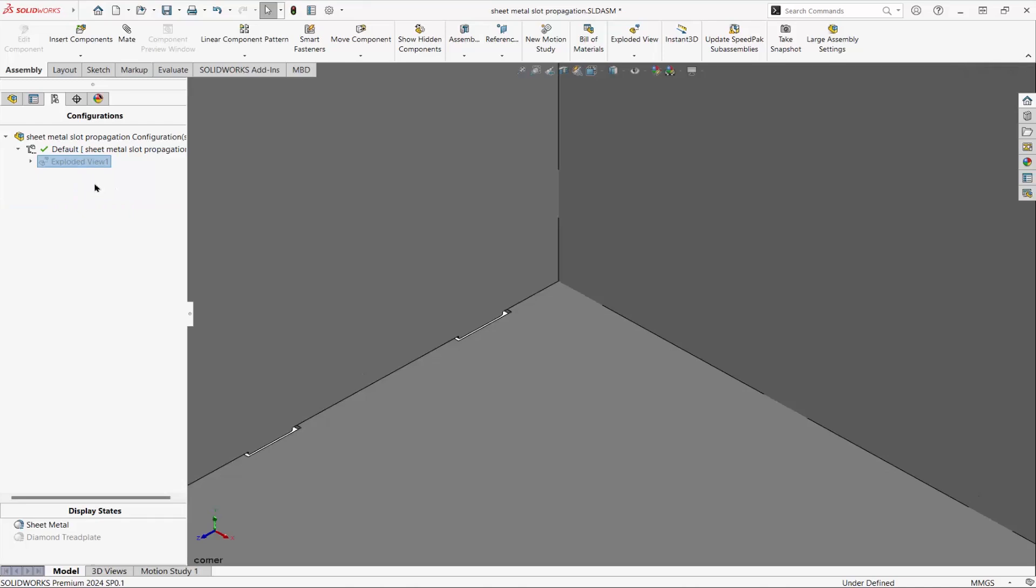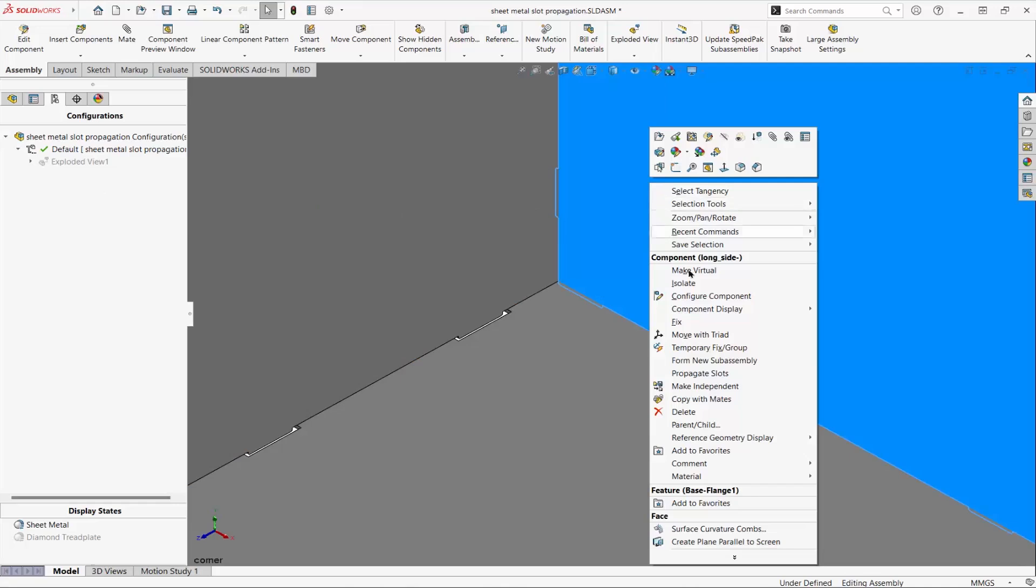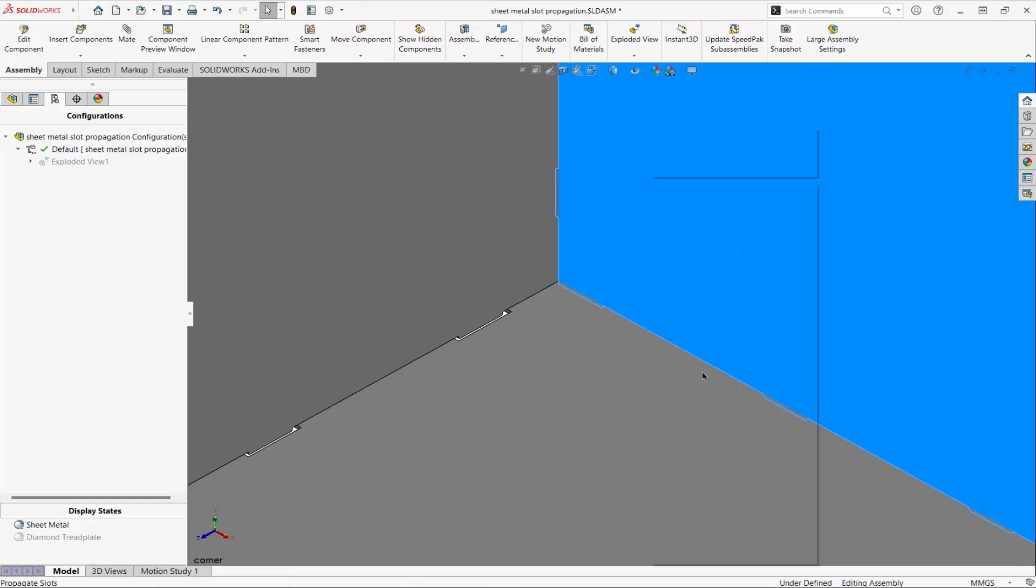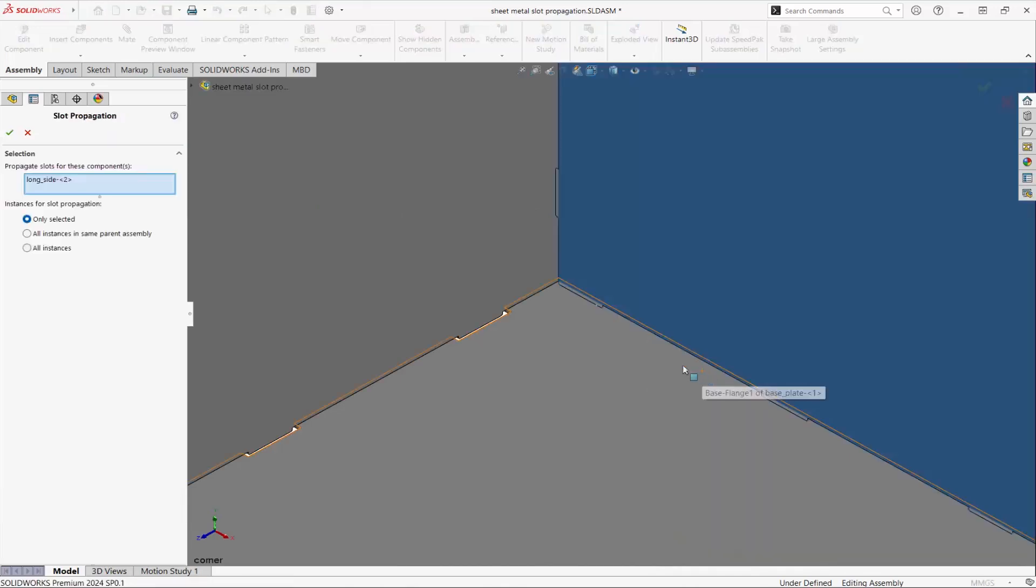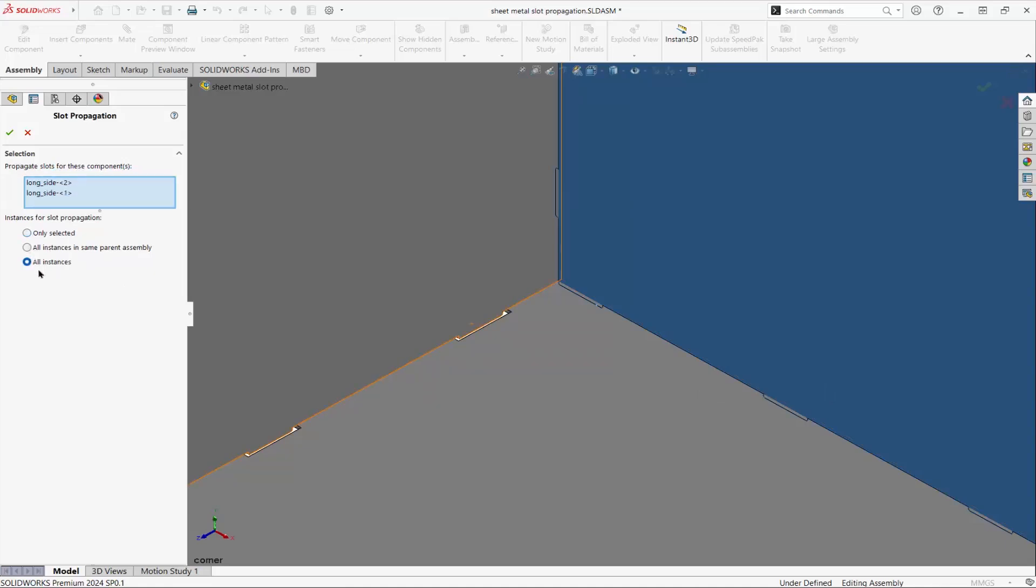New in SolidWorks 2024, we can right-click on a part and propagate slots. Choose which parts to propagate the slots to, or propagate to all instances.